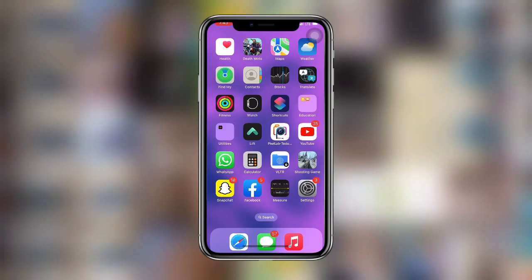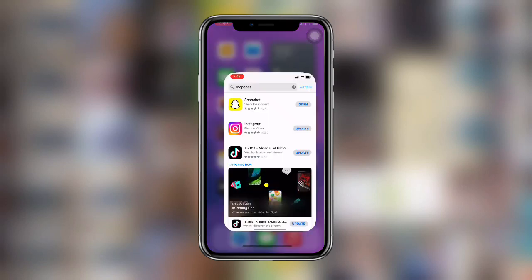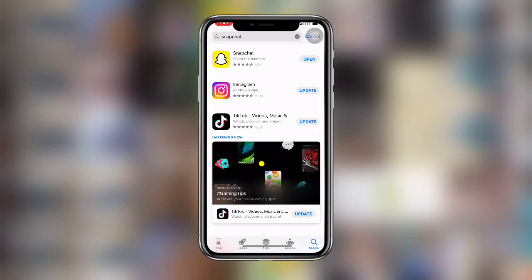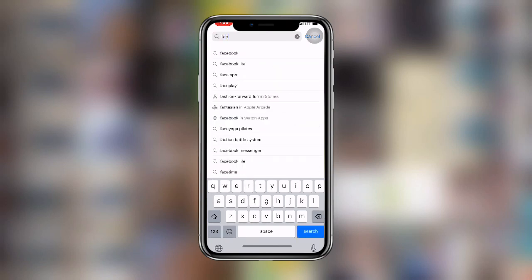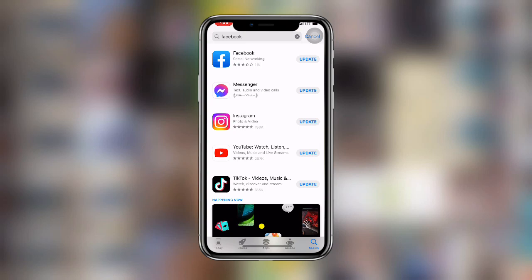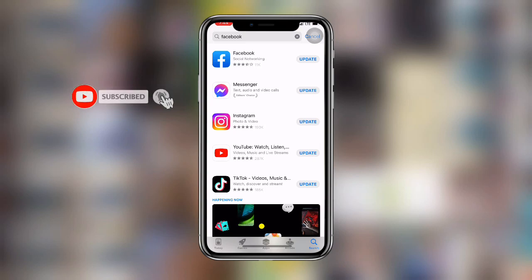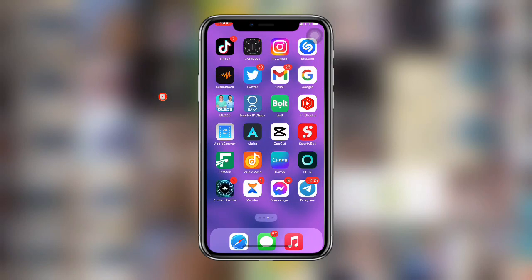Now without wasting much time, let's get started. First of all, you need to open your App Store or your Play Store — this works on both iOS and Android. Once you open your App Store or Play Store, you need to make sure your Facebook is updated to the latest version. Search for the Facebook application and make sure it is updated so that you don't miss new features.